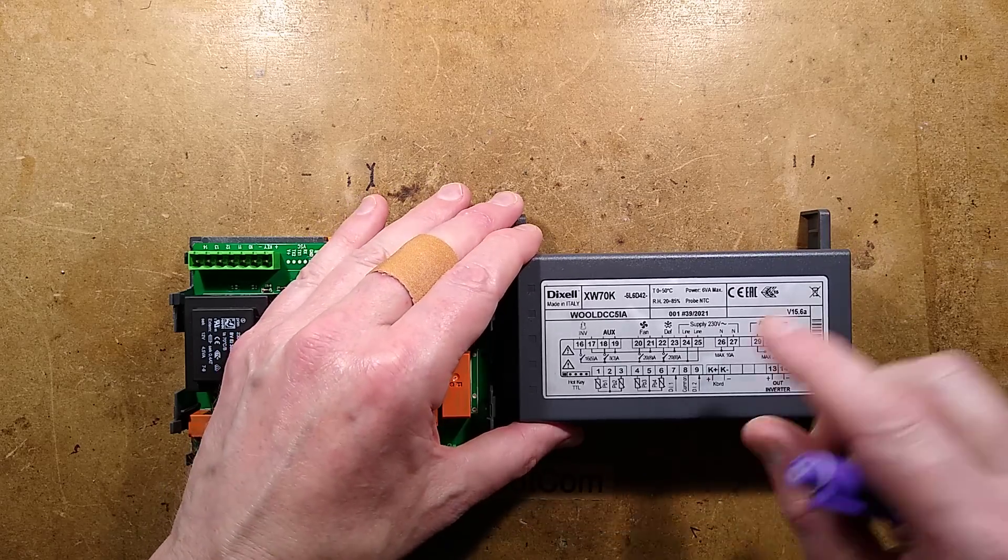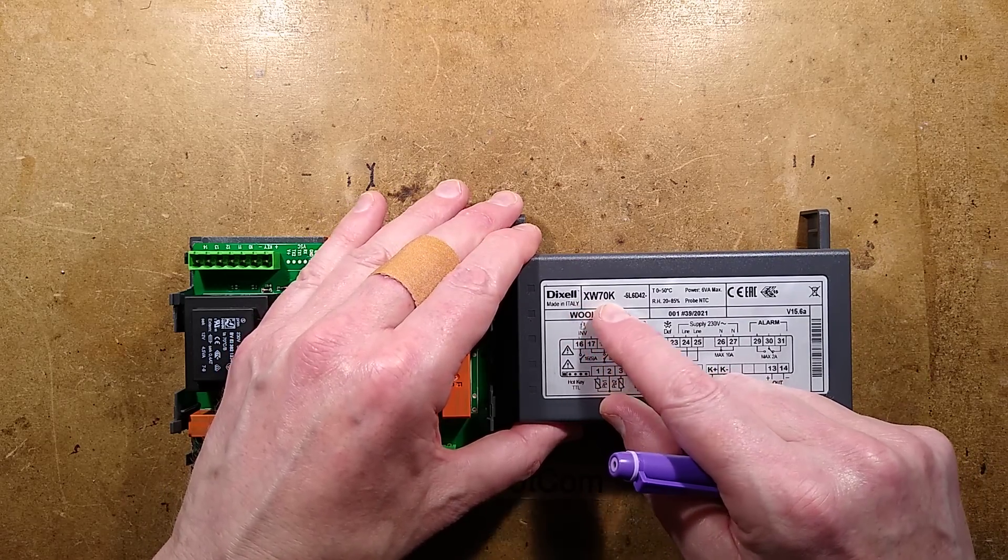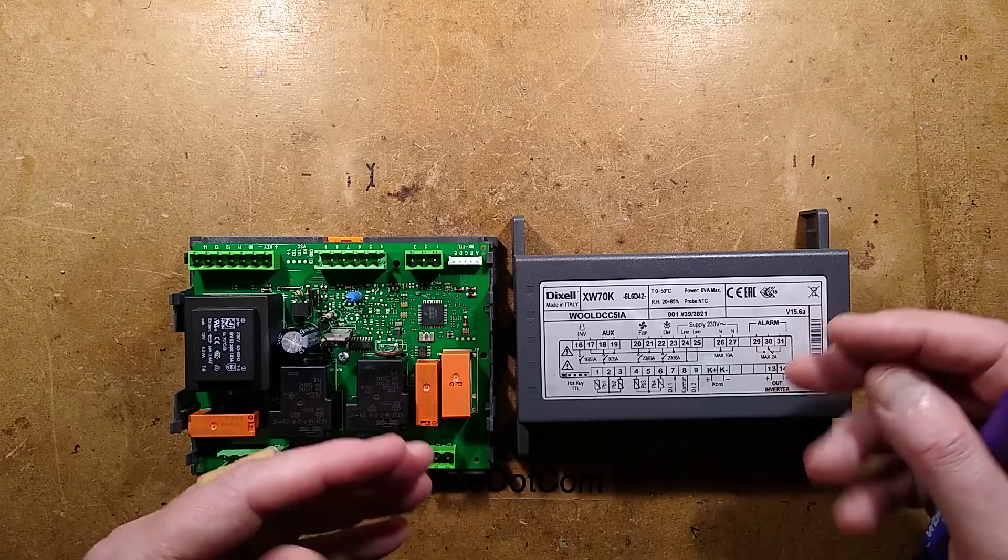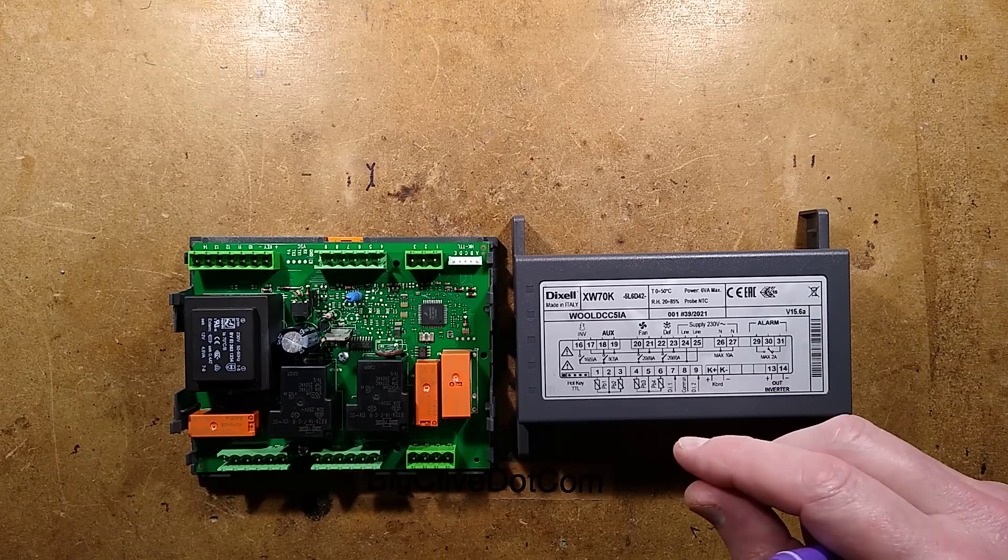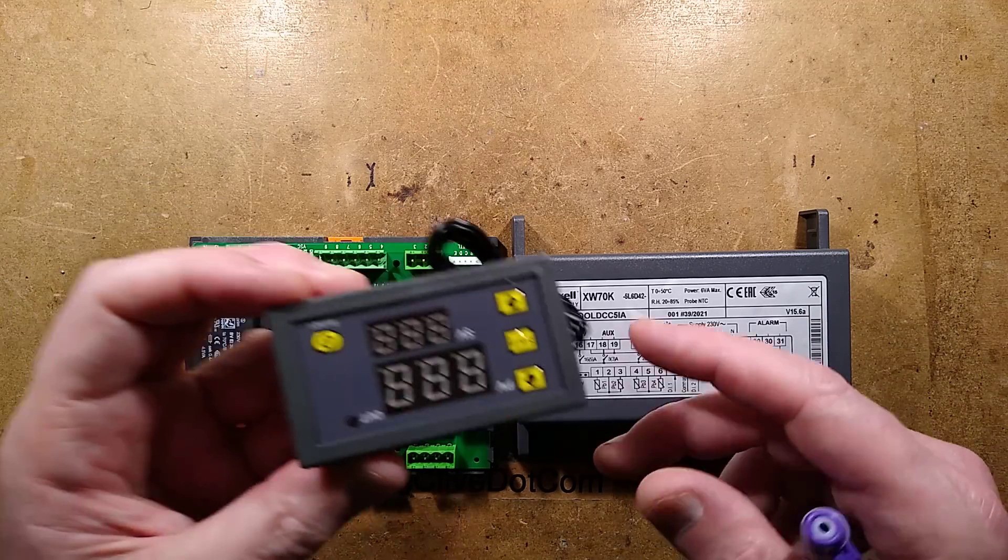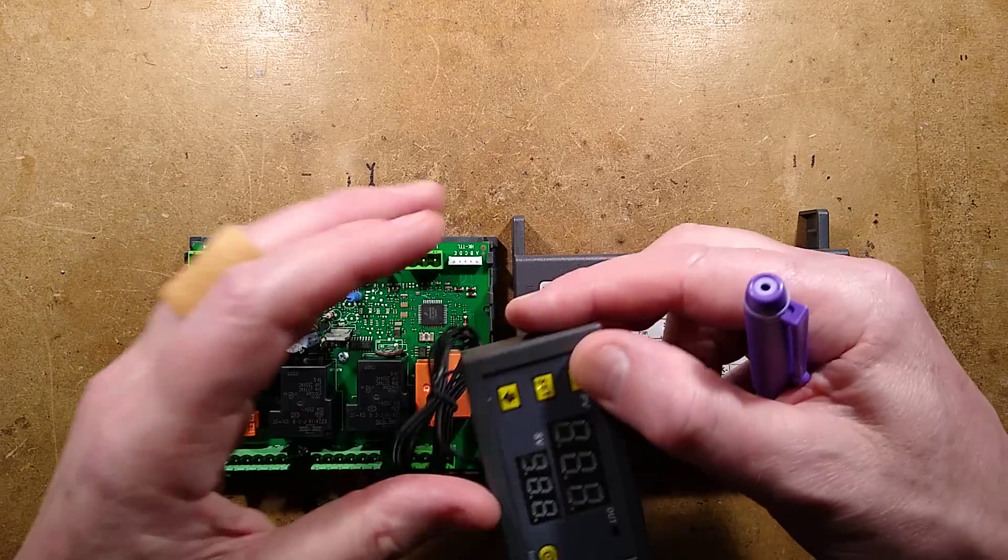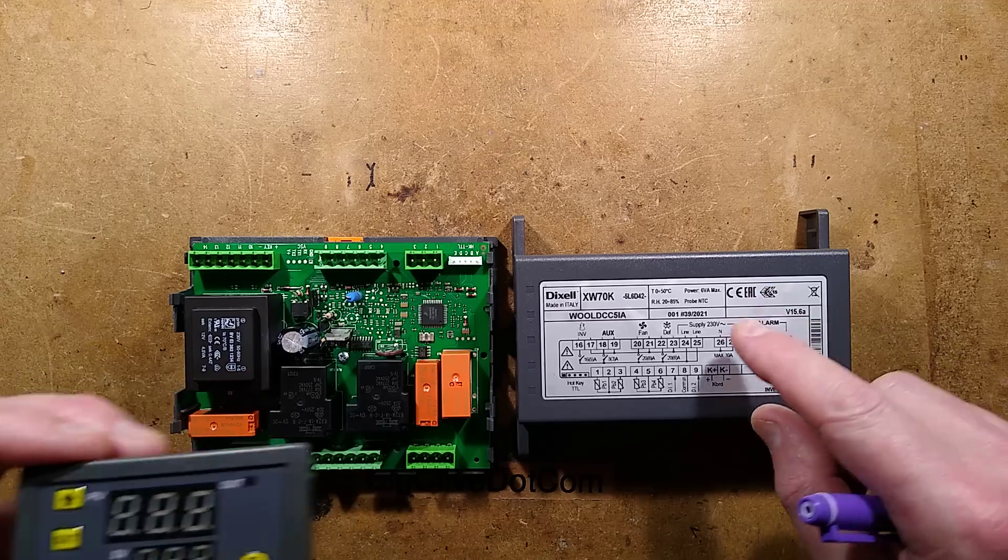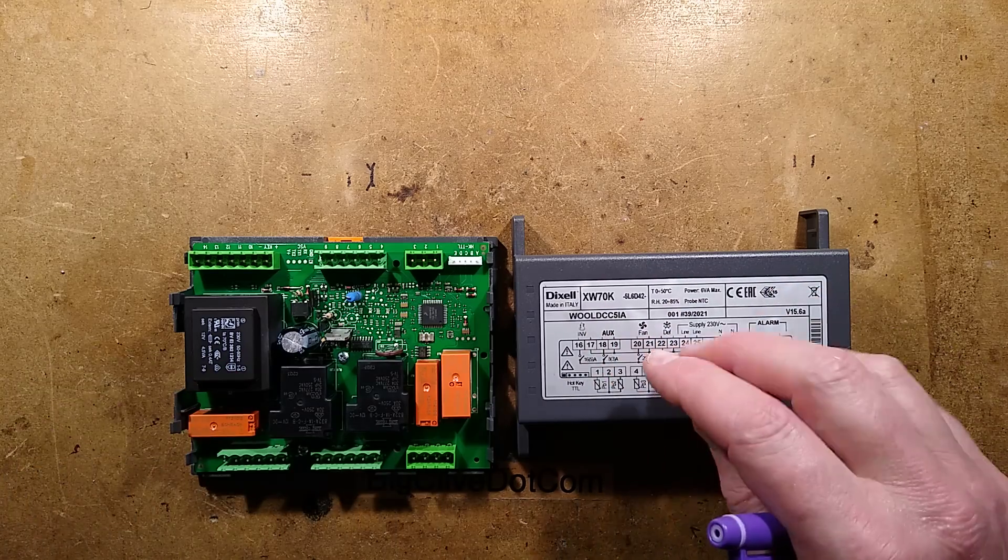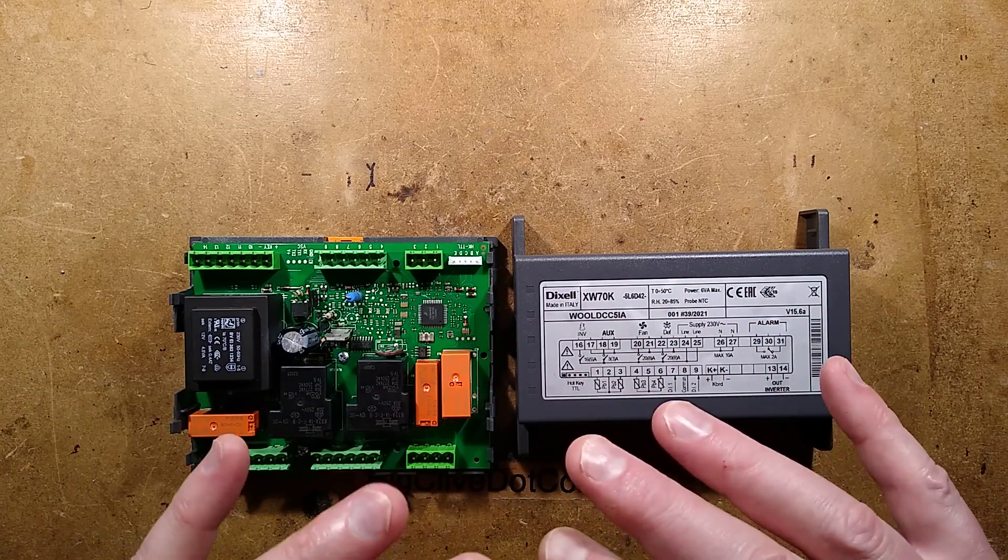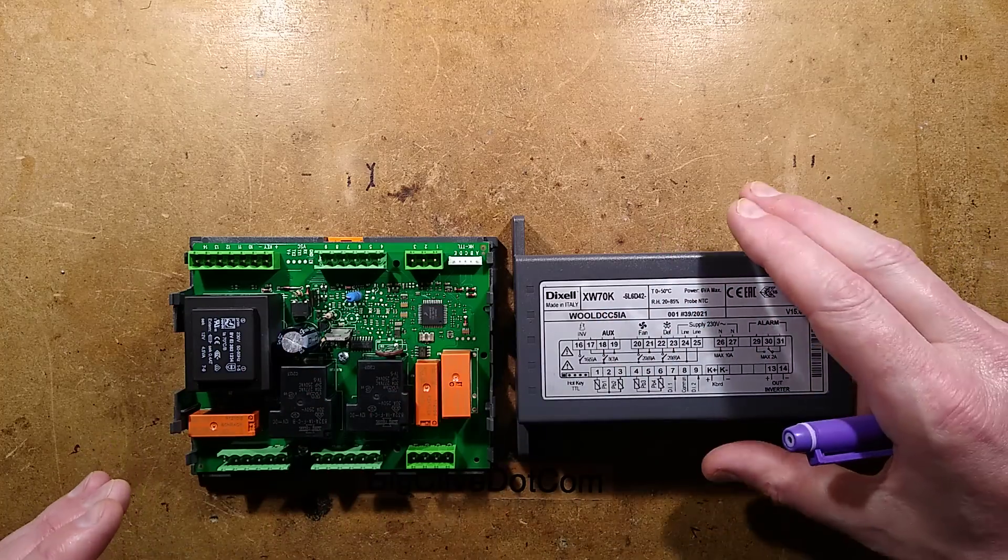This is a Dixell XW70K refrigeration controller. It's like these little programmable temperature displays you get that have ridiculously huge menus, except this one has the menu system from hell because it is designed for controlling multiple things in refrigeration.